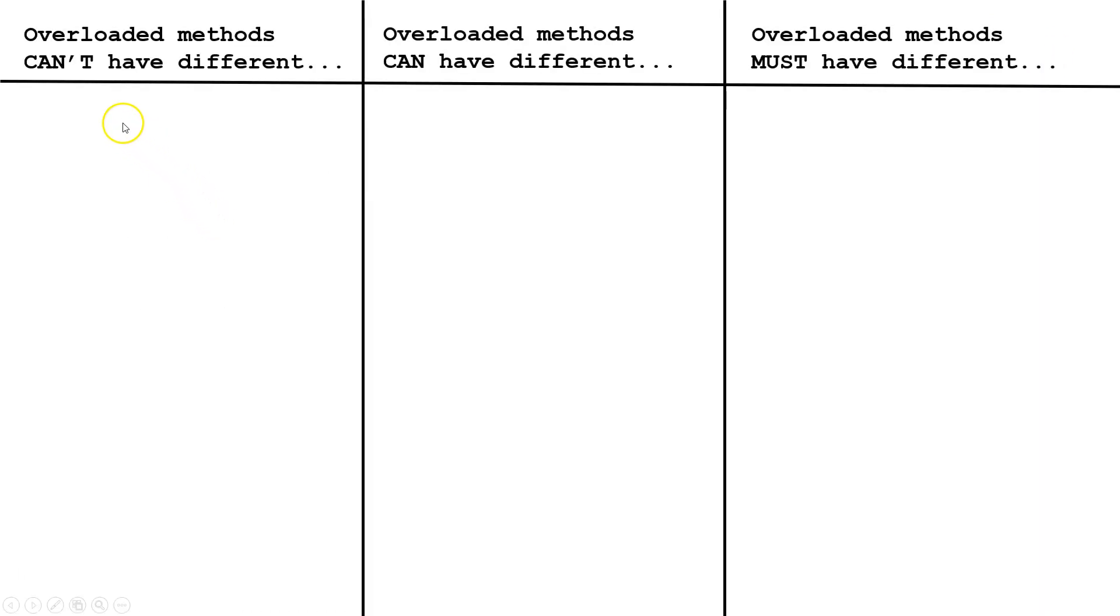Let's talk about the things that overloaded methods can't have different, what they can have different, and what they must have different.